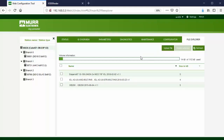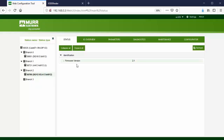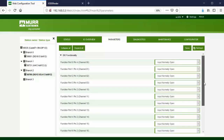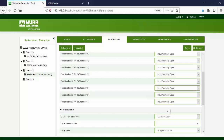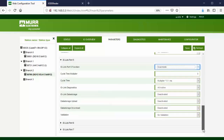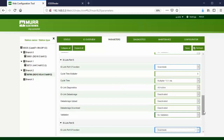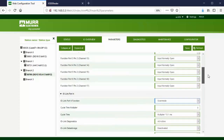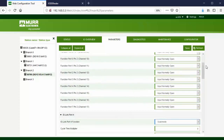You can also delete an IO-DD file here if needed. Now go to the Parameters tab of the IO-Link master ports. The default IO-Link master port function is digital input normally open. Change all ports to scan mode to activate the IO-Link function. Do not forget to press the Save button.